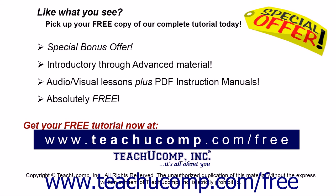Like what you see? Pick up your free copy of the complete tutorial at www.teachucomp.com forward slash free.